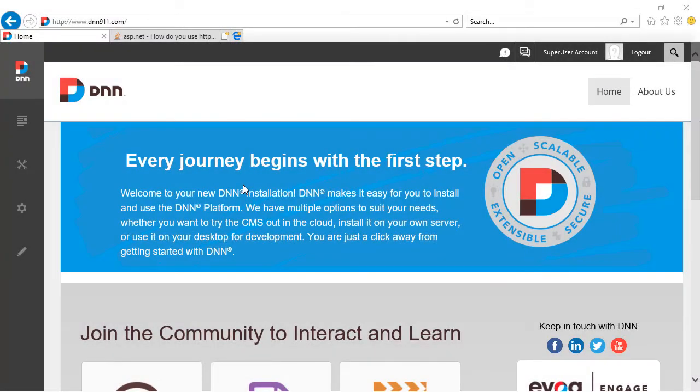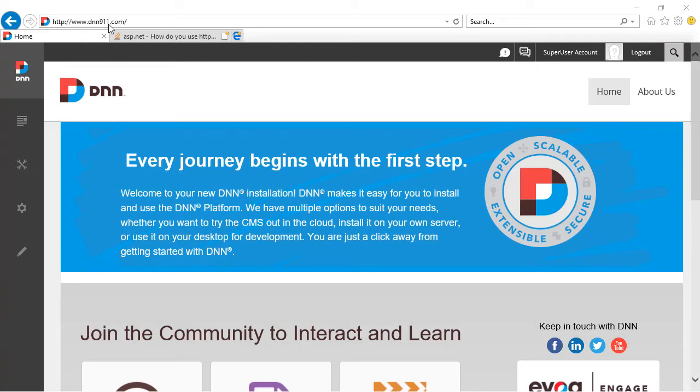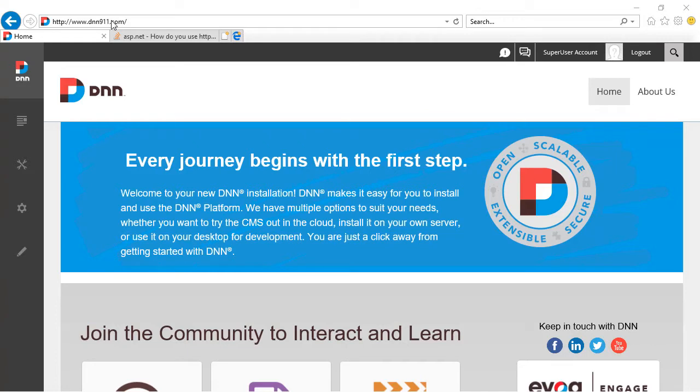Okay, so assuming that your hosting provider or your technical department has installed the SSL certificate on the website, on the server, now you have to activate that option on DNN itself. So here is a DNN911 website that I'm running from my local system. I have installed a fake SSL certificate on my local system just to be able to demonstrate this tutorial, this video.